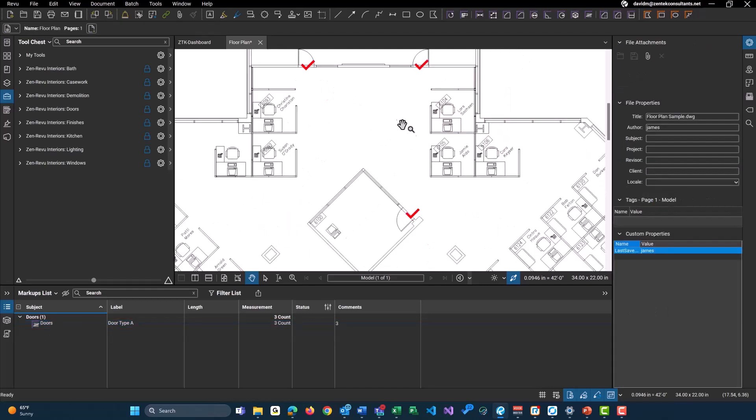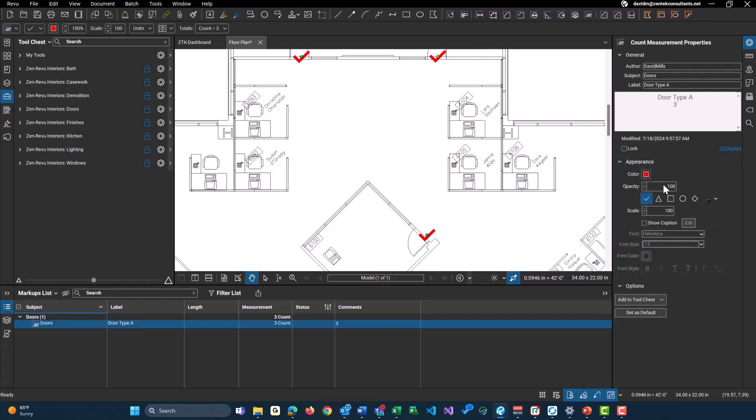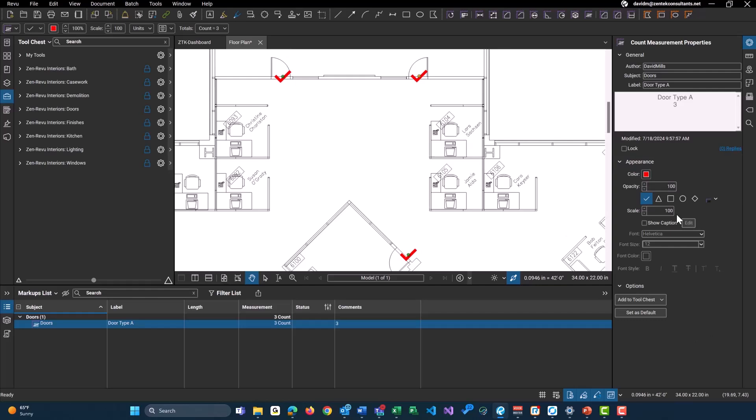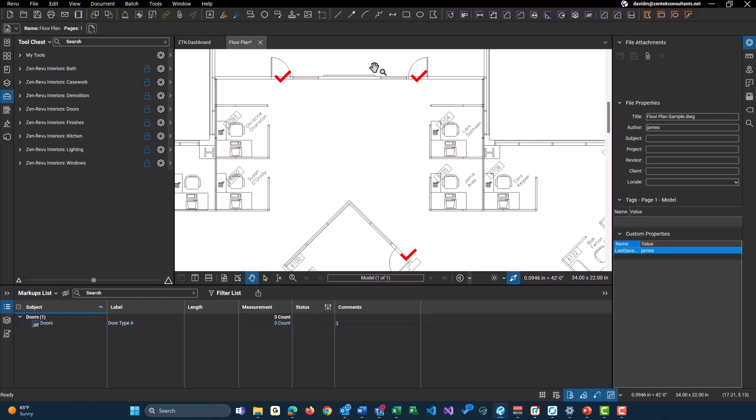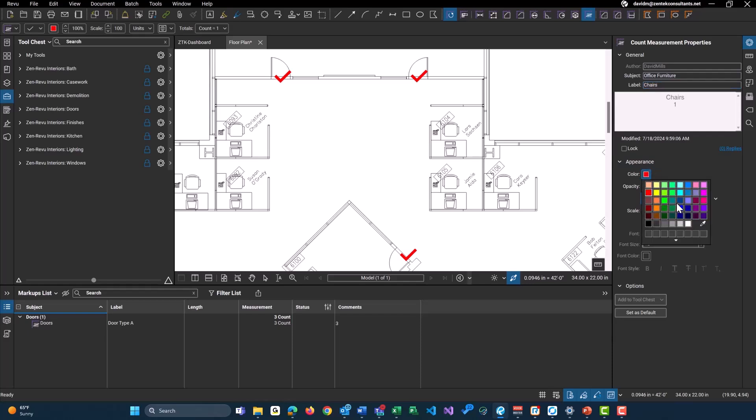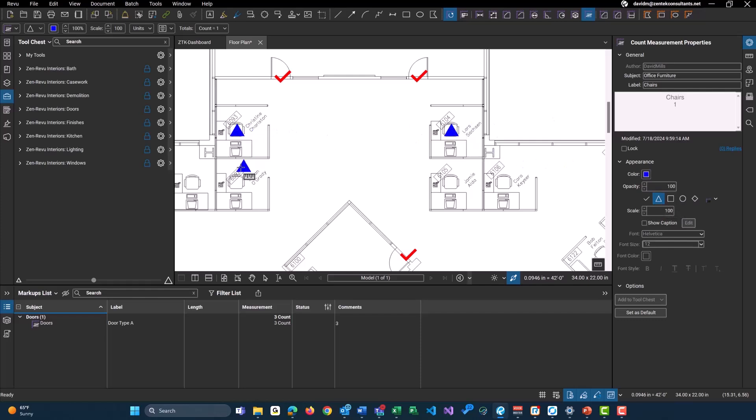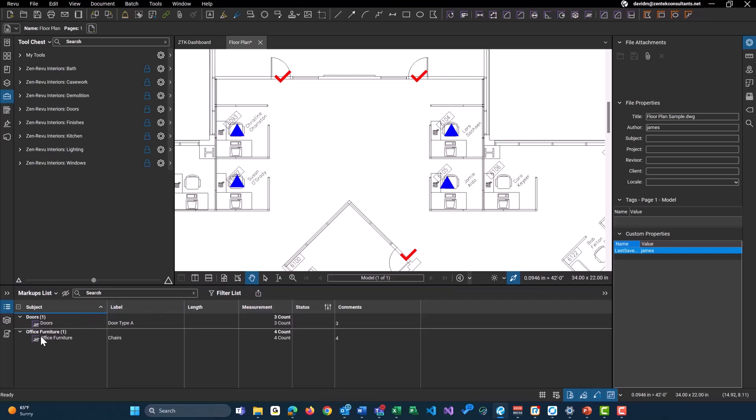So we have our three different doors here that are all checked. And we do have some basic level of customization. We have different shapes, just basic shapes. We could change our color. Again, it's everything that you guys are familiar with within the properties panel. And again, we can start a new count tool. I'm going to click at the top. And this one, I'll just do office furniture. And my label will just be chairs. And let's just change this to a blue triangle. And again, I'll just count these four chairs here. And there we go. Down at the bottom, you can see again, I have my doors, door type A count and office furniture chairs, a four count.